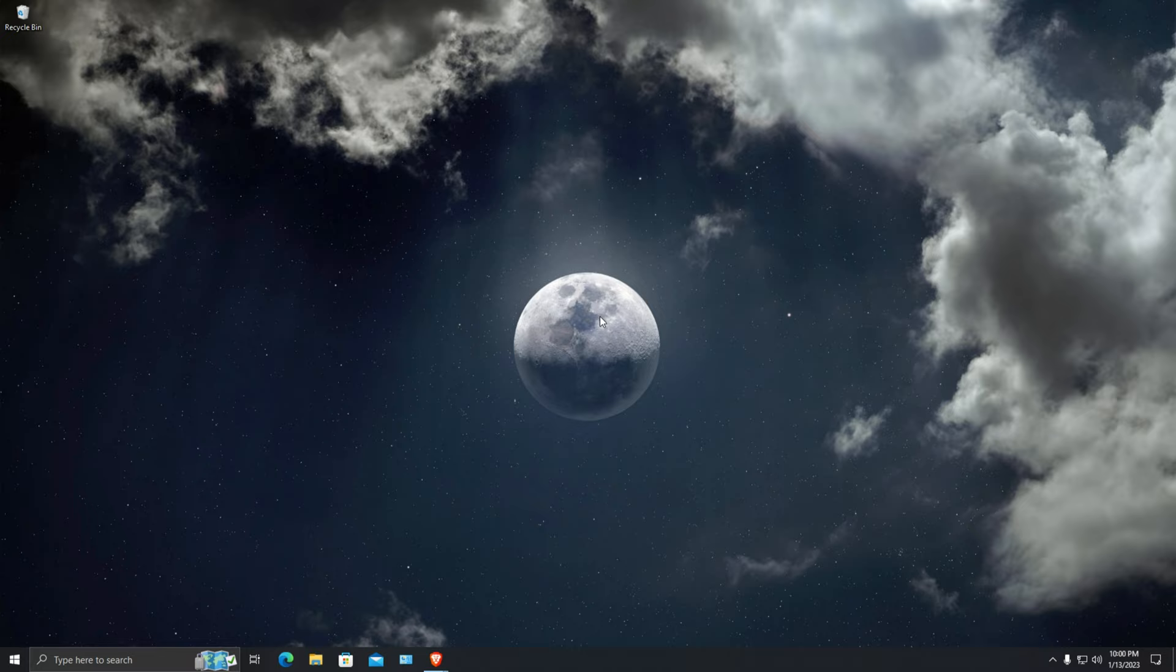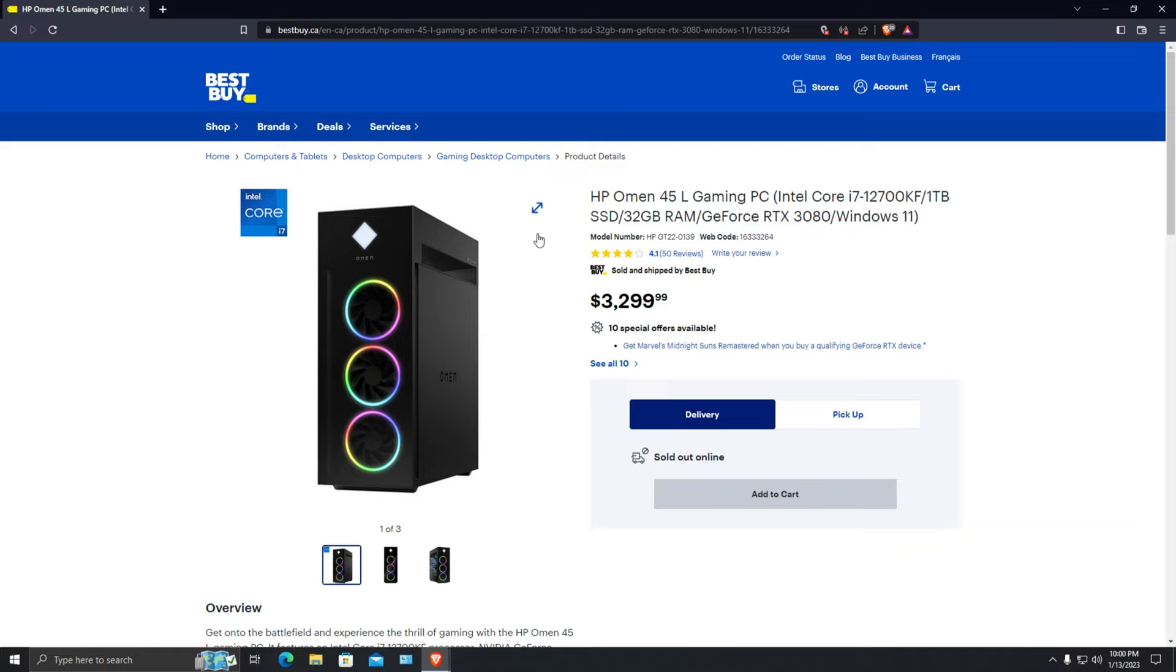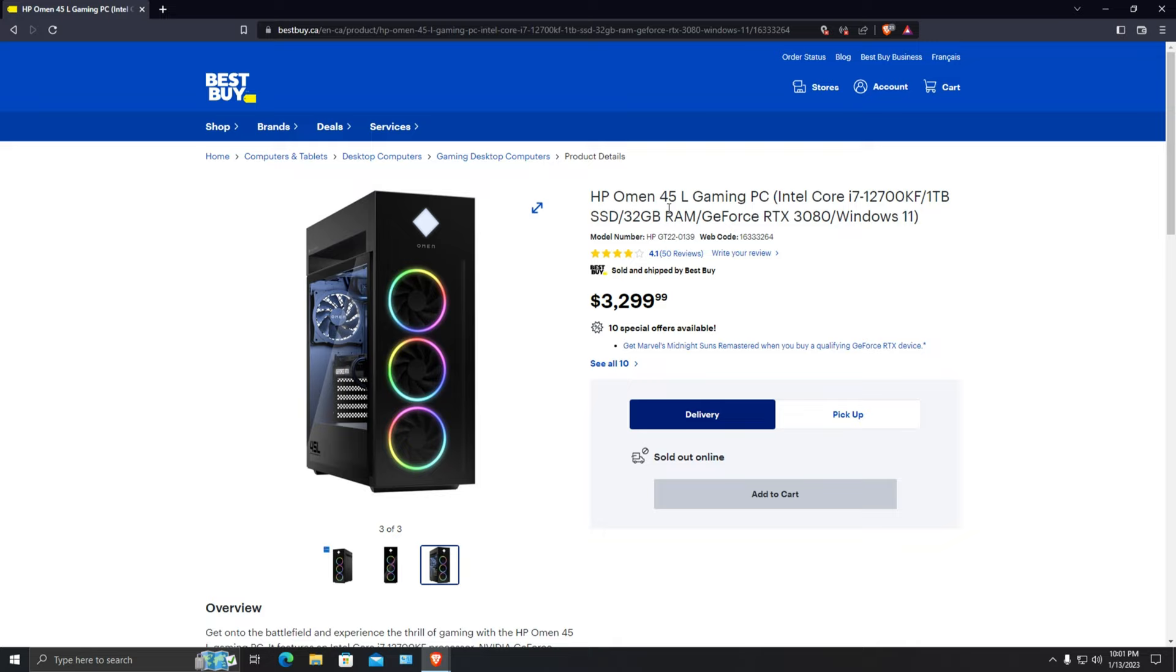Let's start the video. I'm going to show you the computers first. Here is the HP computer we are going to compare with the custom built PC. Looking at this computer, it has a 45 liter case which is like a large size case for a PC. It has i7 12th gen processor, 1 terabyte SSD, 32 GB RAM, and RTX 3080 as a graphics card.